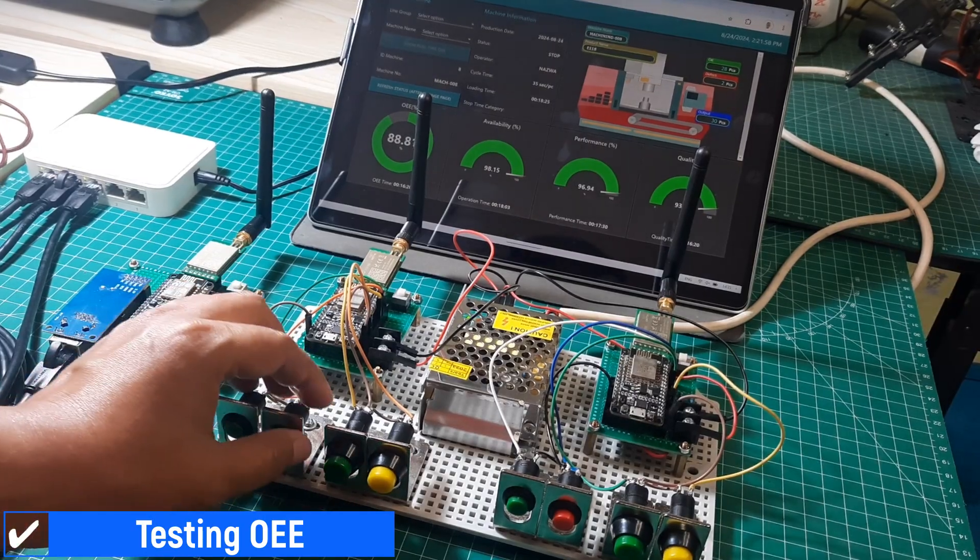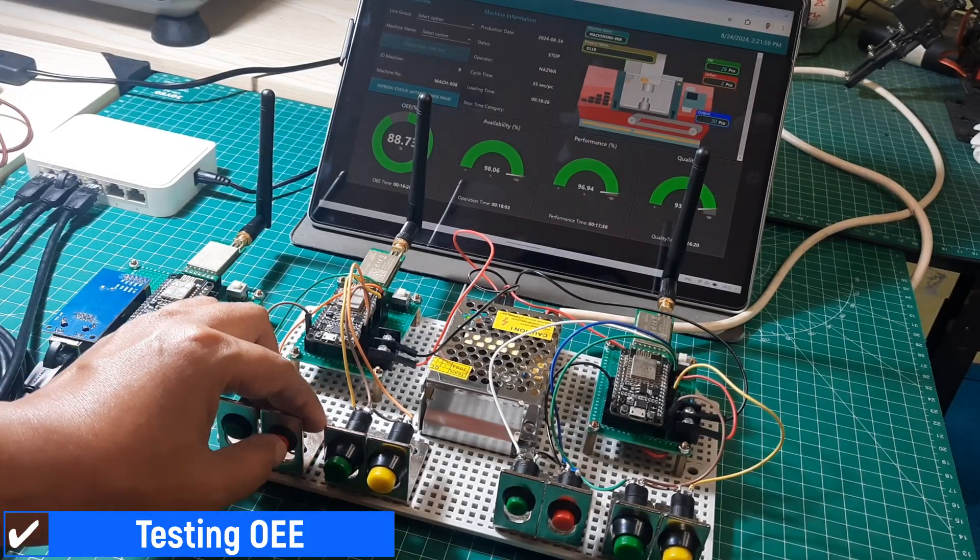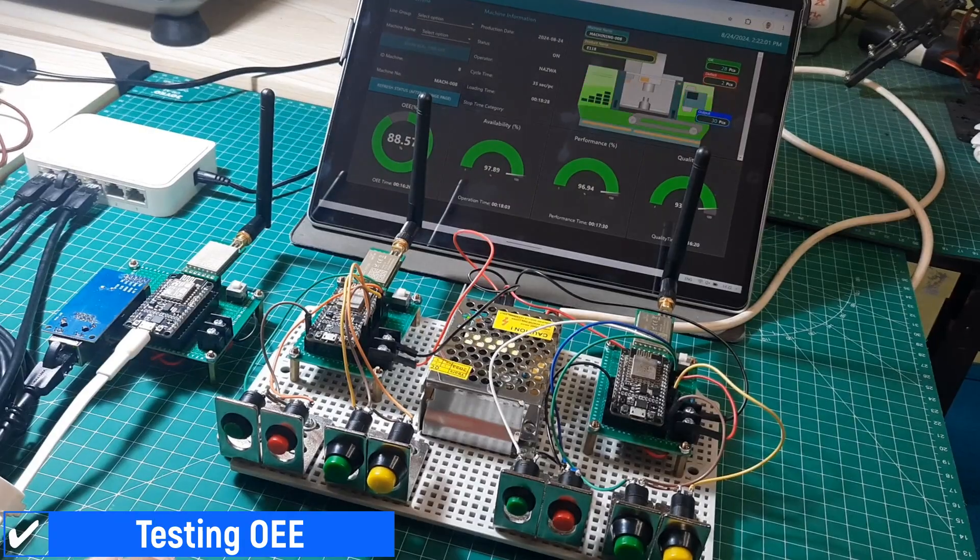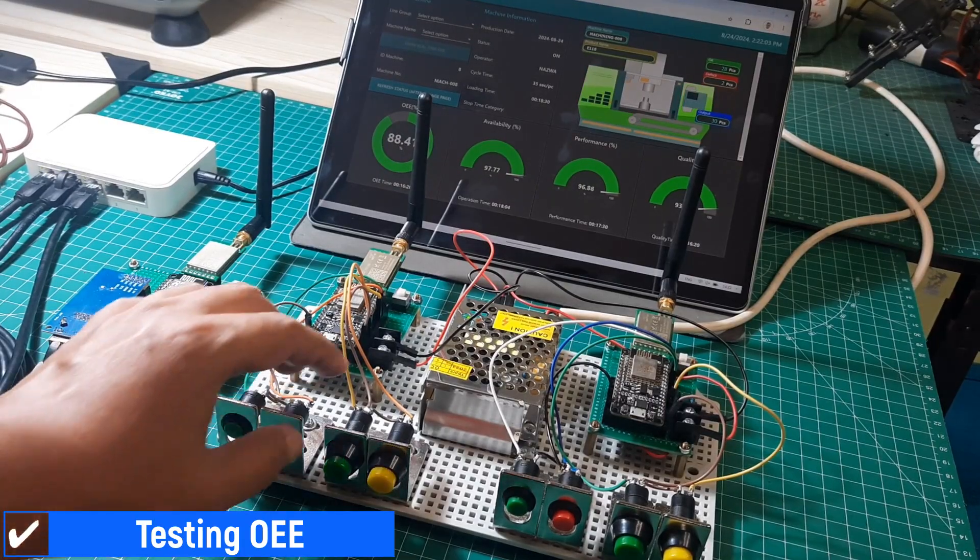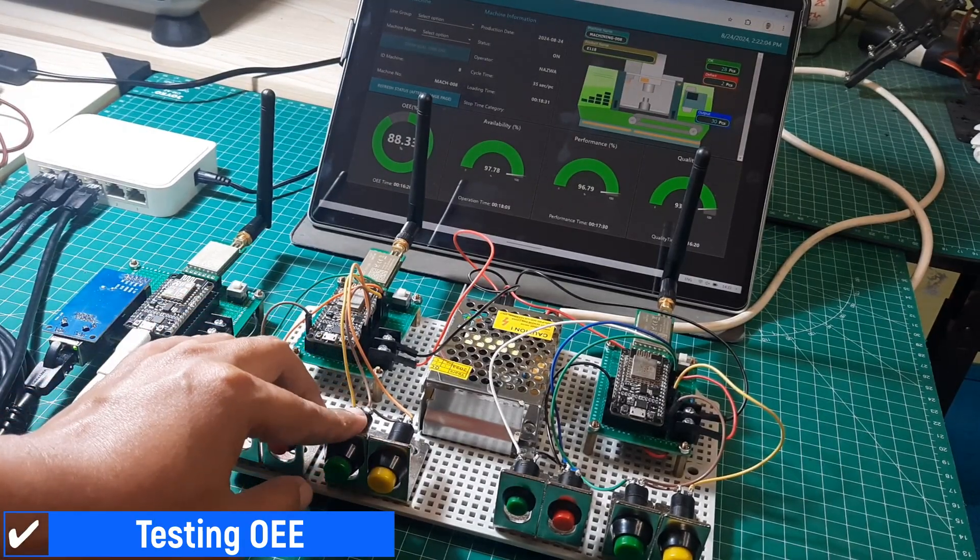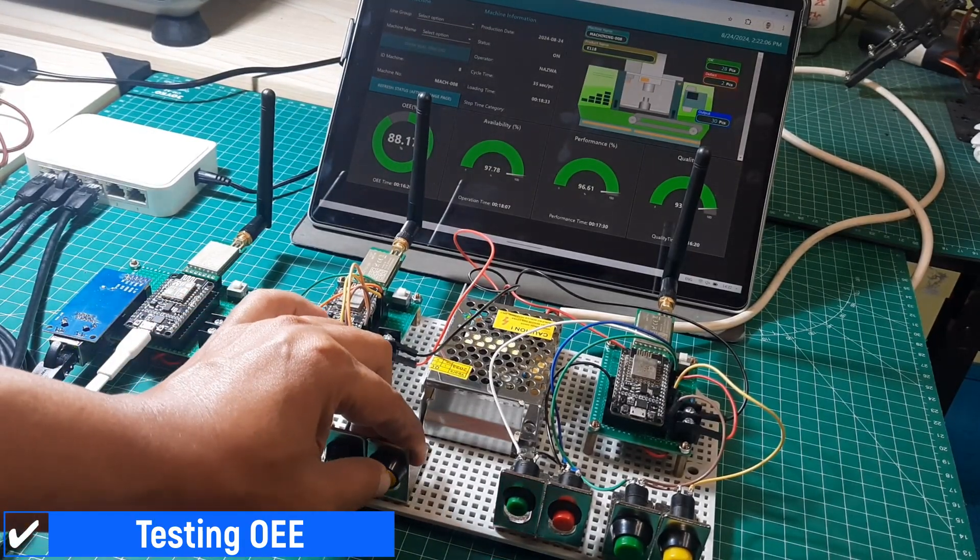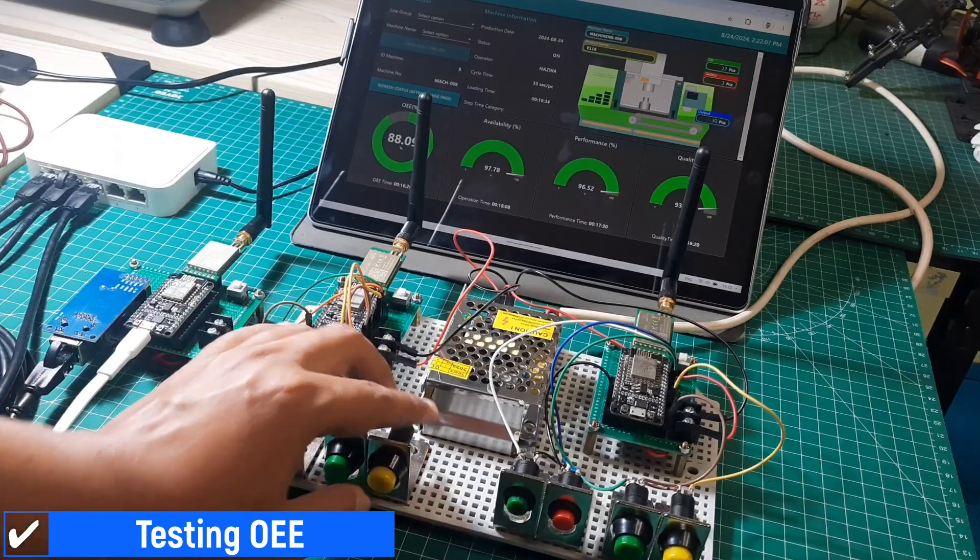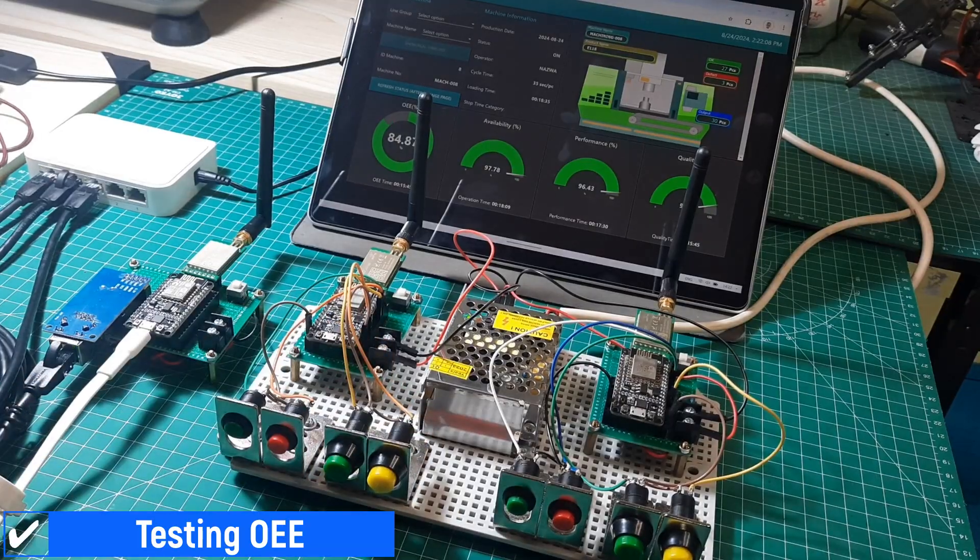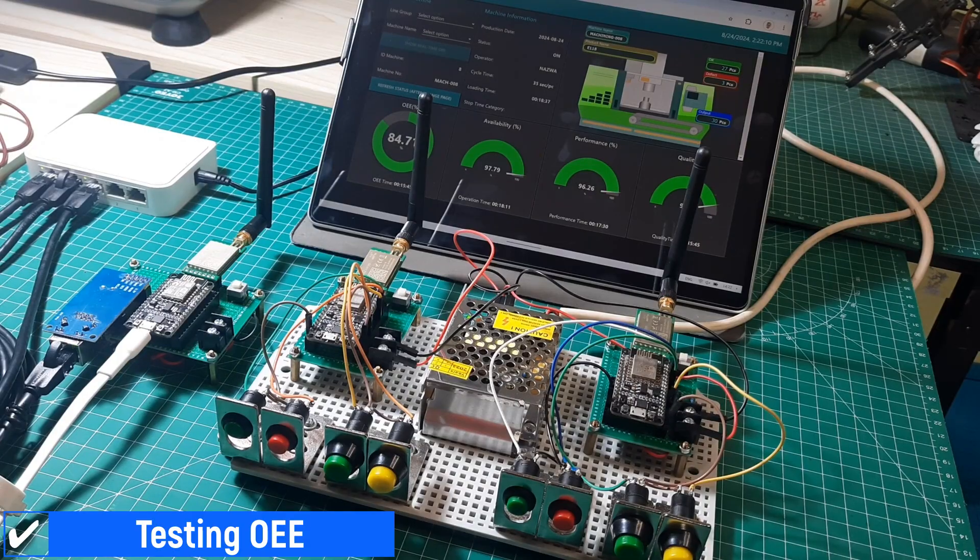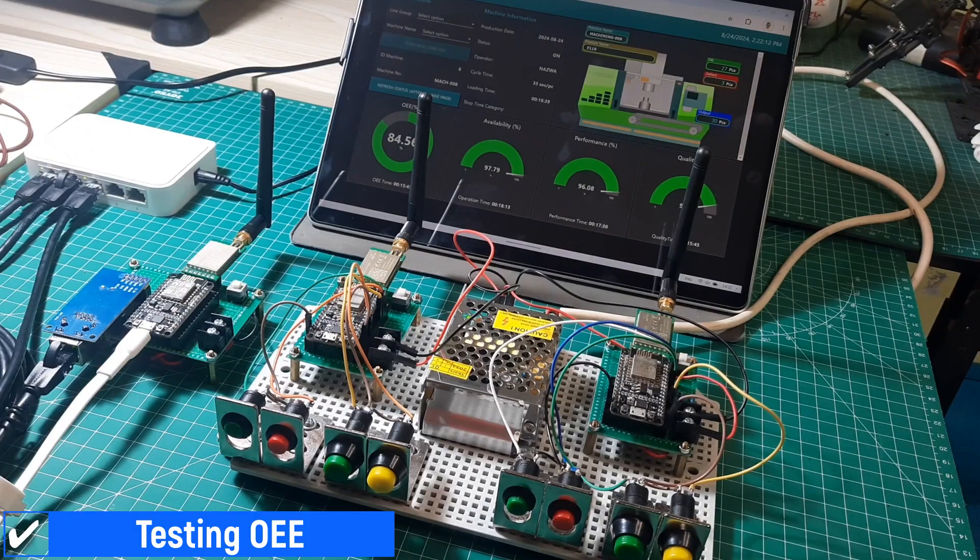In conclusion, this video demonstrated how to set up an OEE monitoring system using LoRa communication. We covered the process of sending and receiving data between machines and the LoRa gateway, managing this data with Node-RED, and simulating machine operations.